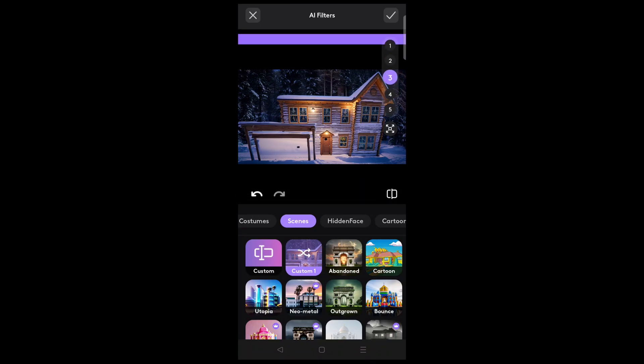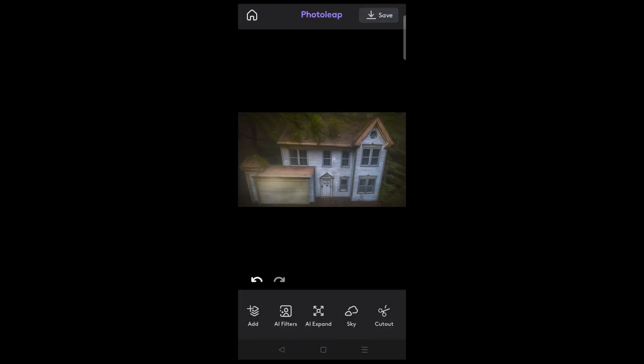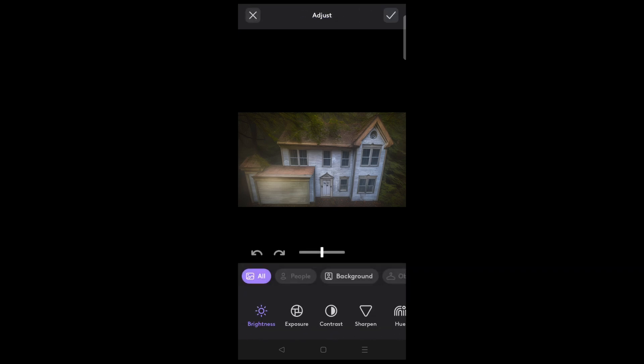Once you find something you like and wish to use, choose the check mark in the right-hand corner. From here, there are additional options to fine-tune this image using the Adjust menu. With these adjustments, it helps to know a little bit about color correction.